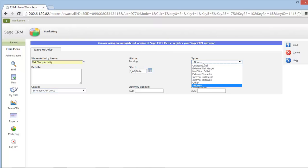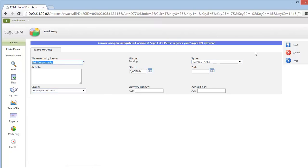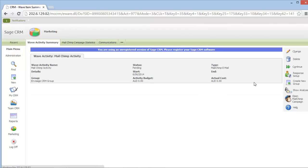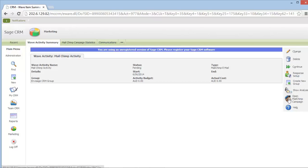Importantly, I must set the type to be MailChimp email. Now that I've created my wave activity within my campaign, I can open up my MailChimp system.